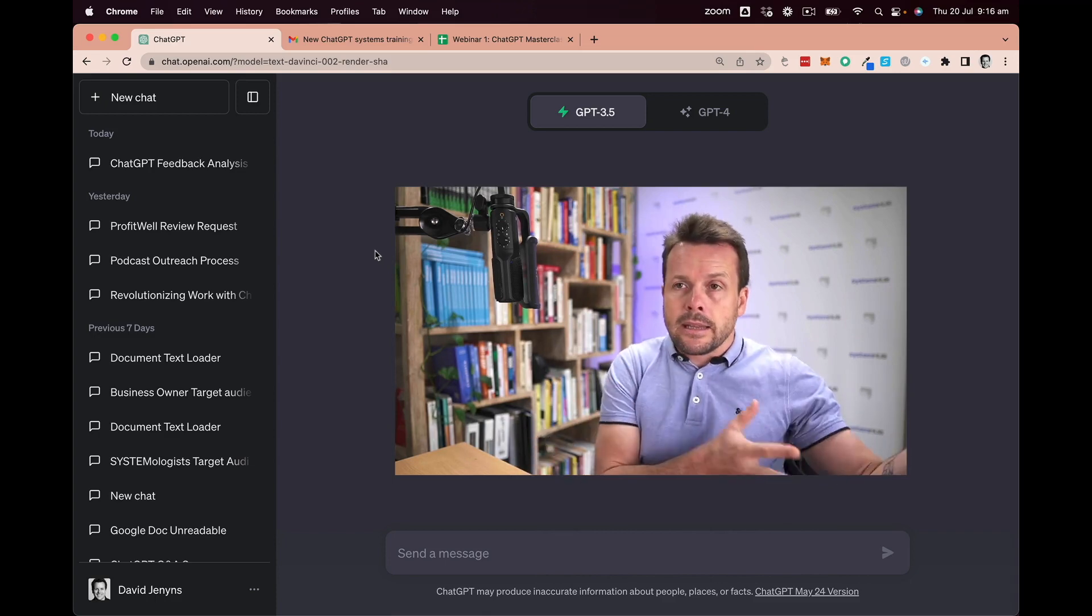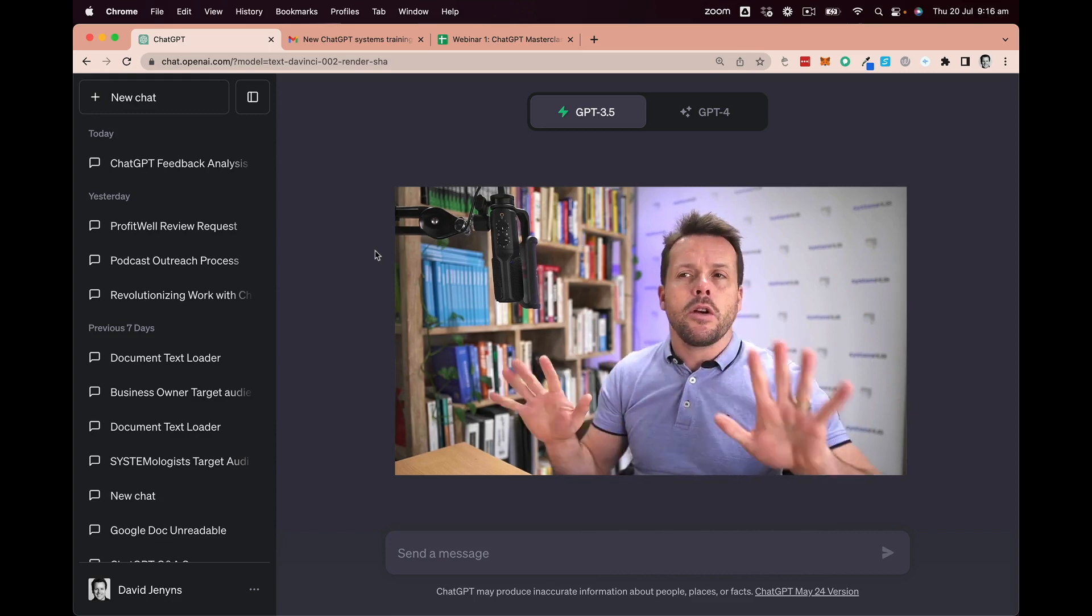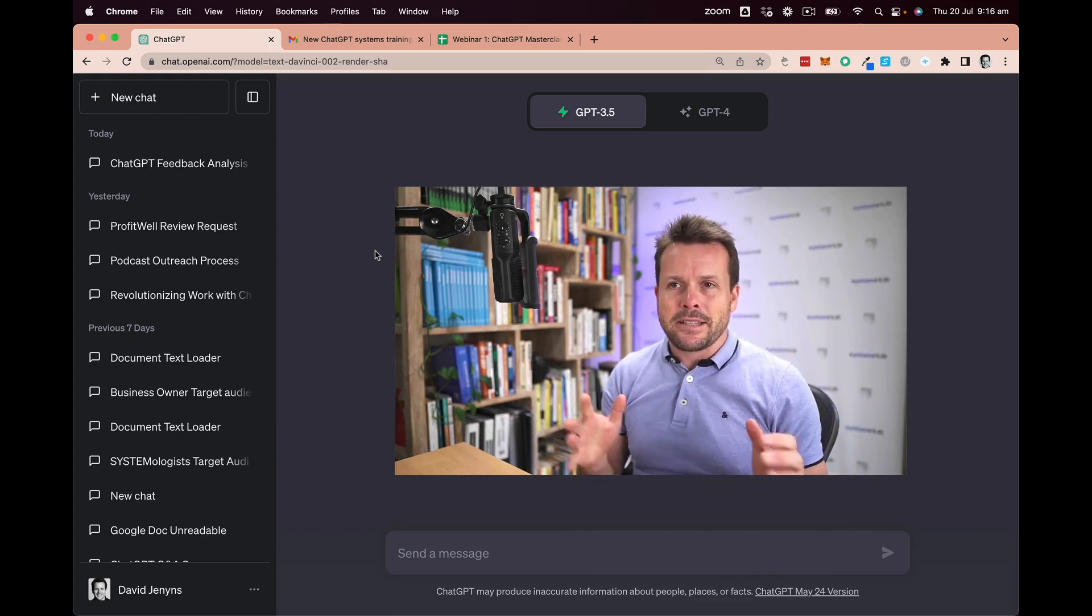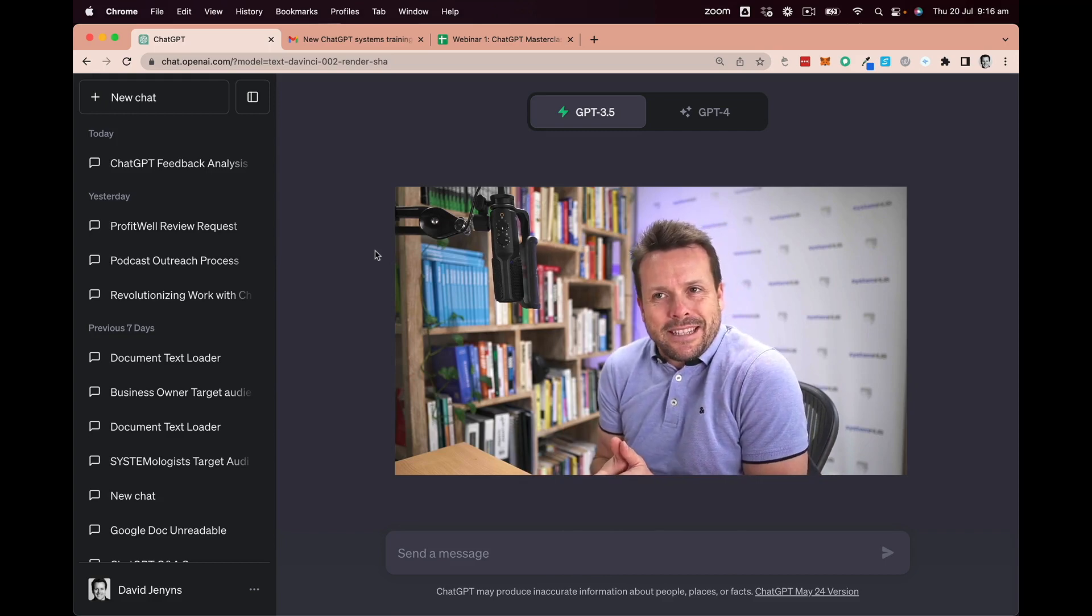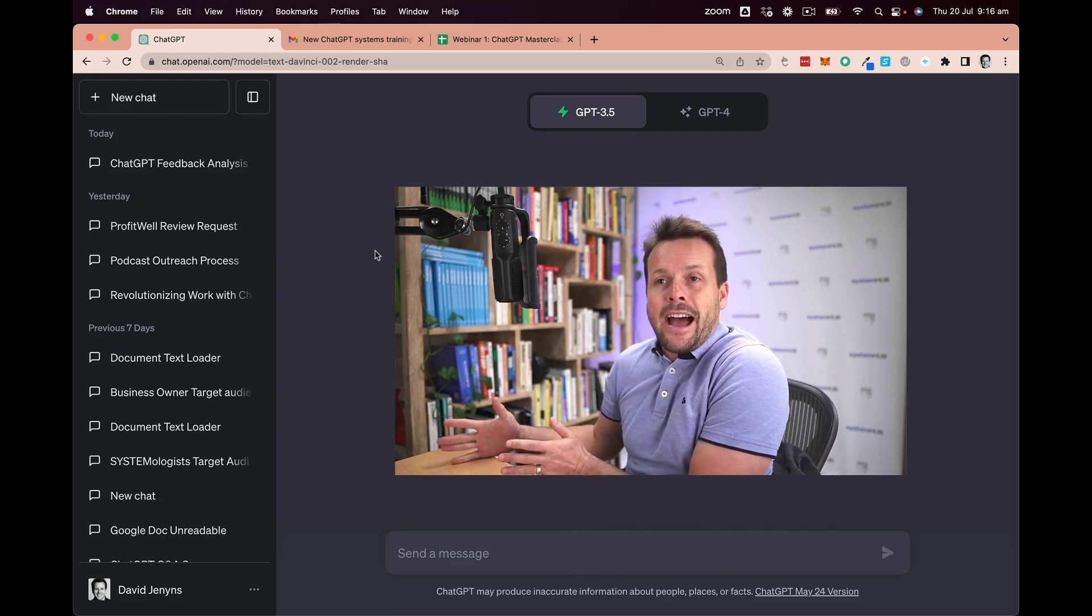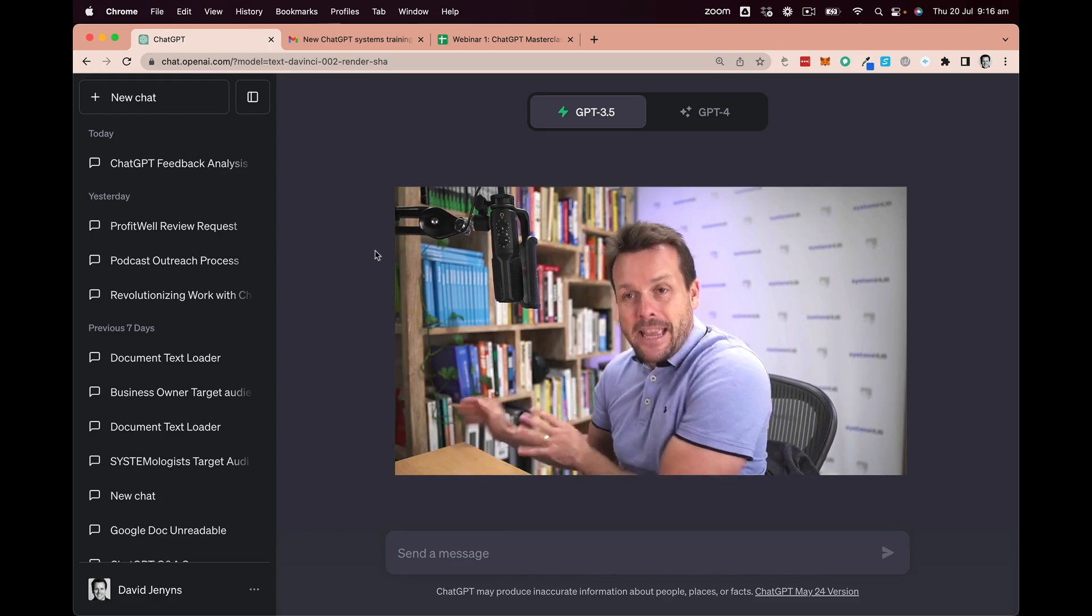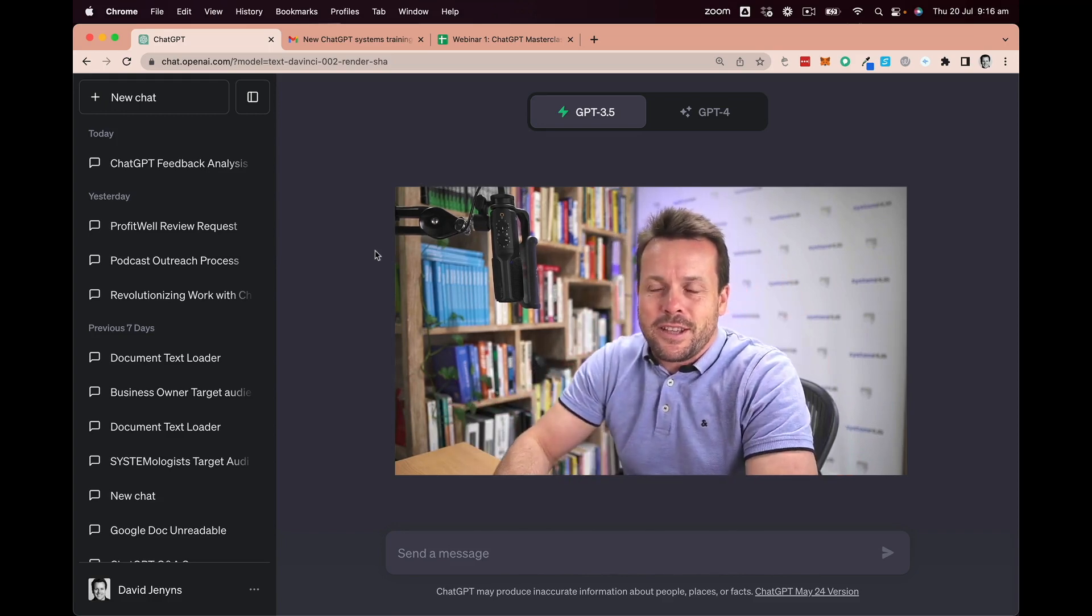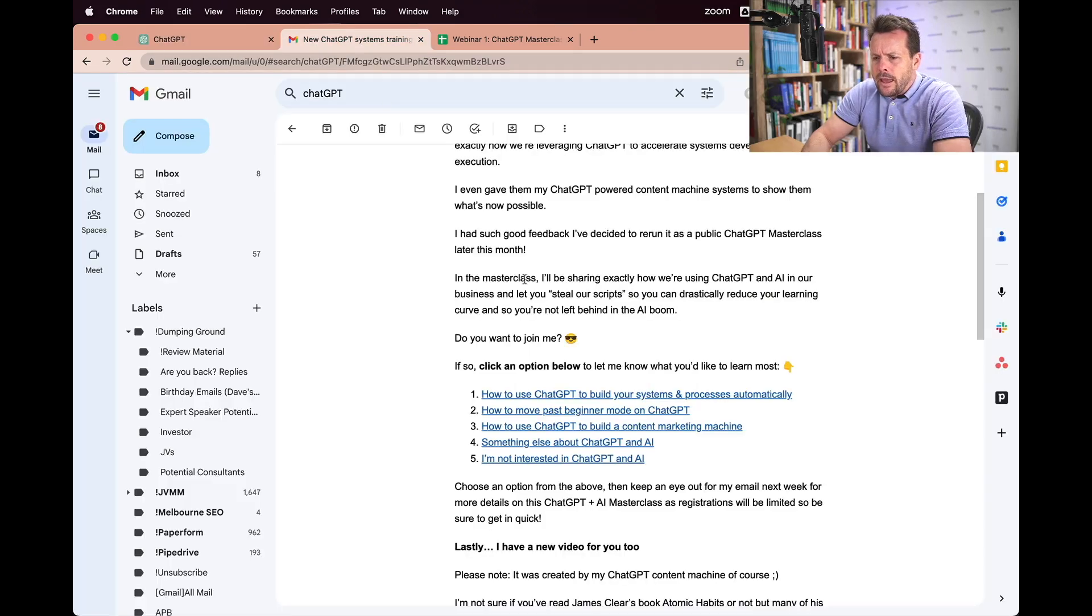Now the best way for me to show you this is by way of example. I've got one recently where I surveyed my database, and I know this is going to get a little bit meta because I'm going to be explaining how to use ChatGPT with an example of survey data where I was asking my list about ChatGPT. But if you stick with me I think this is going to be a great example. So let me just give you a little bit of the backstory here.